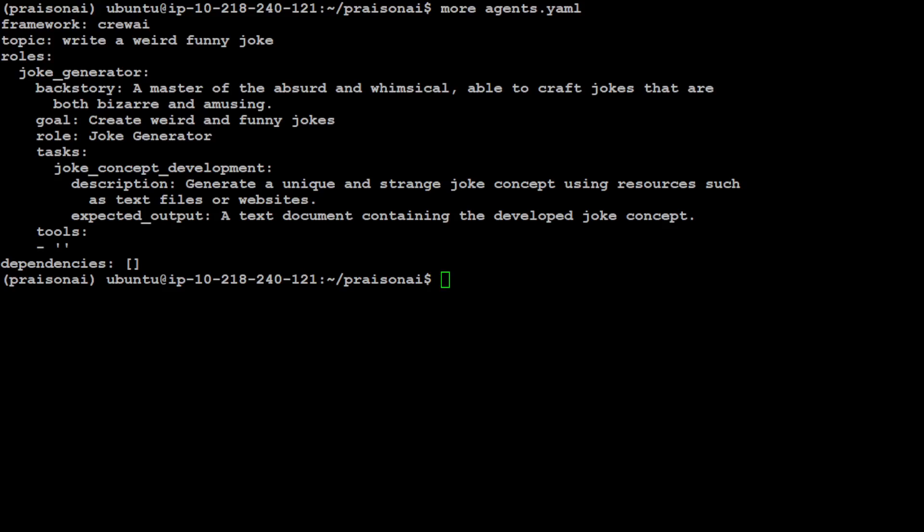Let me quickly show you that file. If you look at this agents.yaml file, it has defined the topic, the framework it's using is CrewAI. You can change it to AutoGen if you like. Then it has defined the roles where the goal is to create weird and funny jokes, and then the role is of joke generator. It has given us the chain of thought as how it's going to do it, fairly easy. If you want to run it, all you need to do is simply type presion_ai and it's going to run that above task.